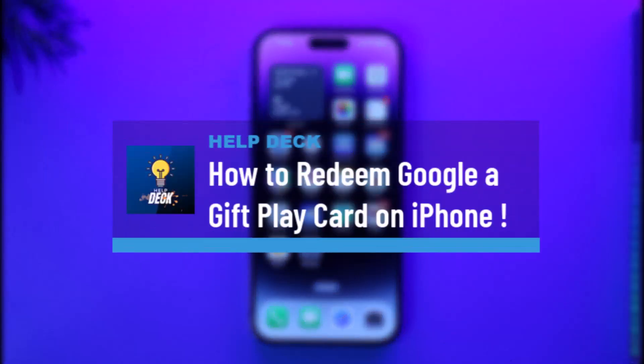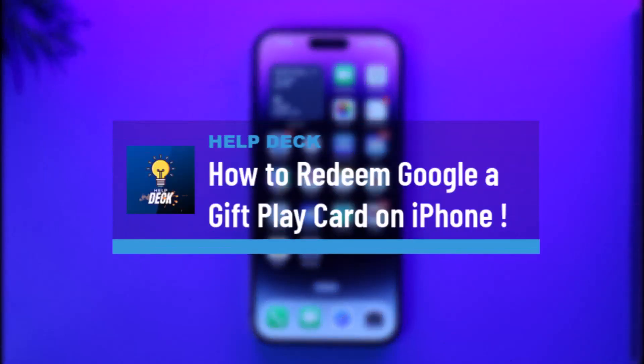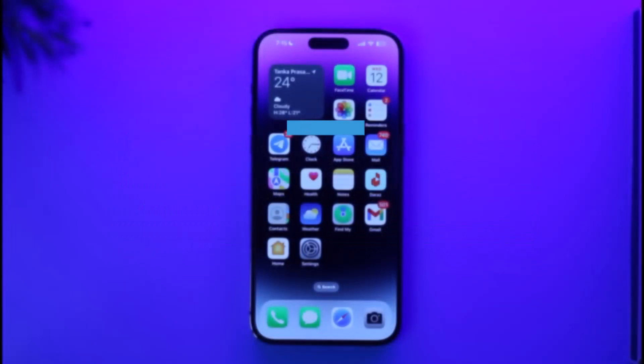How to redeem a Google Play gift card on iPhone. Hi everyone, welcome back to our channel. In today's video I'll simply guide you through the steps on how you can redeem a Google Play gift card on your iPhone.